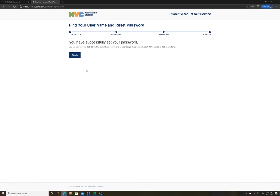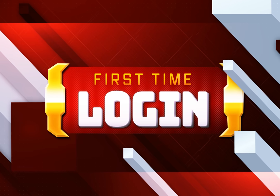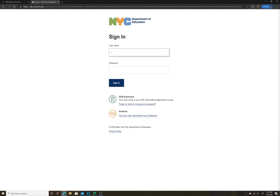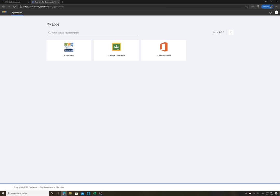Once you've set your password, you'll be asked to sign in. To sign in, they're going to ask you for the username that was provided and then the password that you just set. Once you sign in, you'll have access to any of the student apps that are associated for your student.